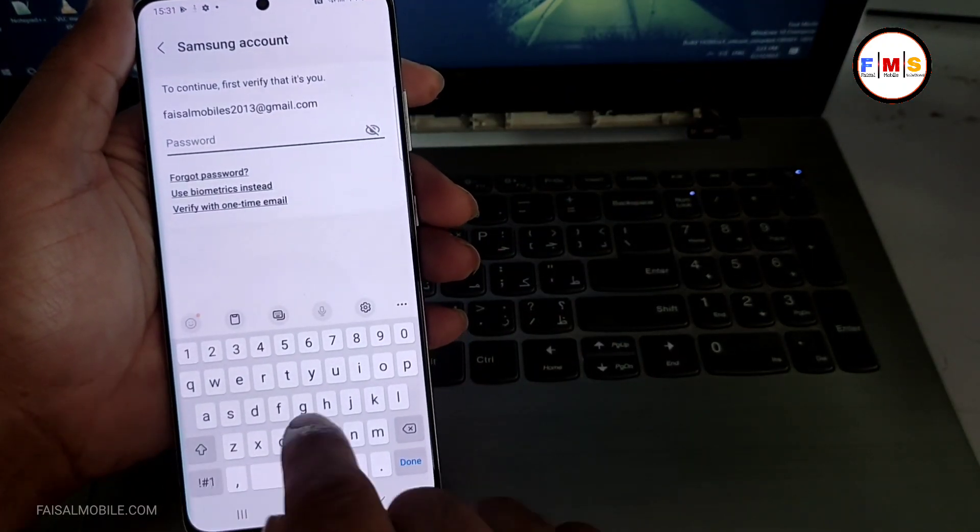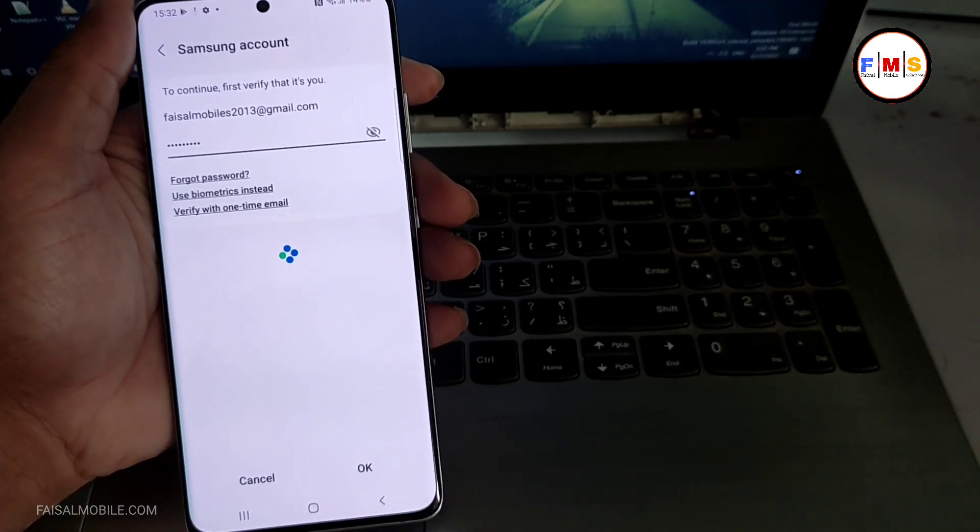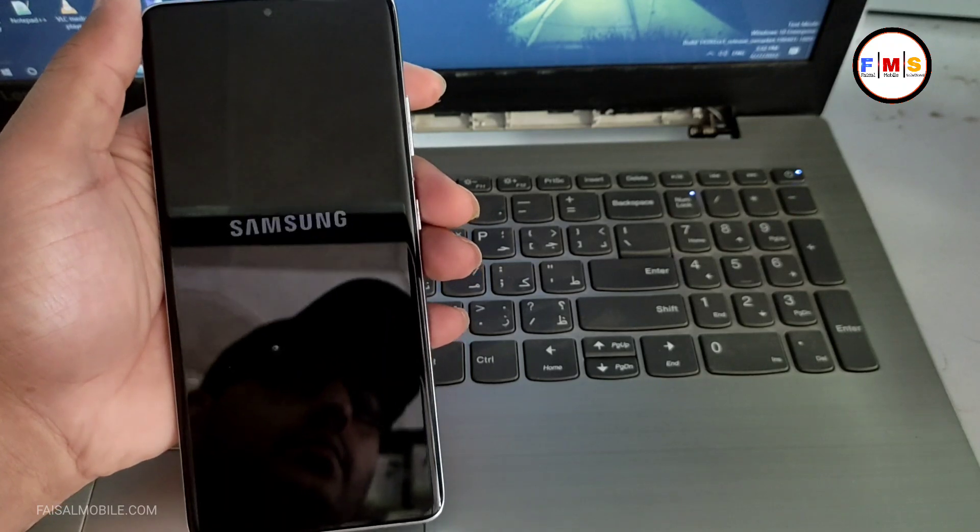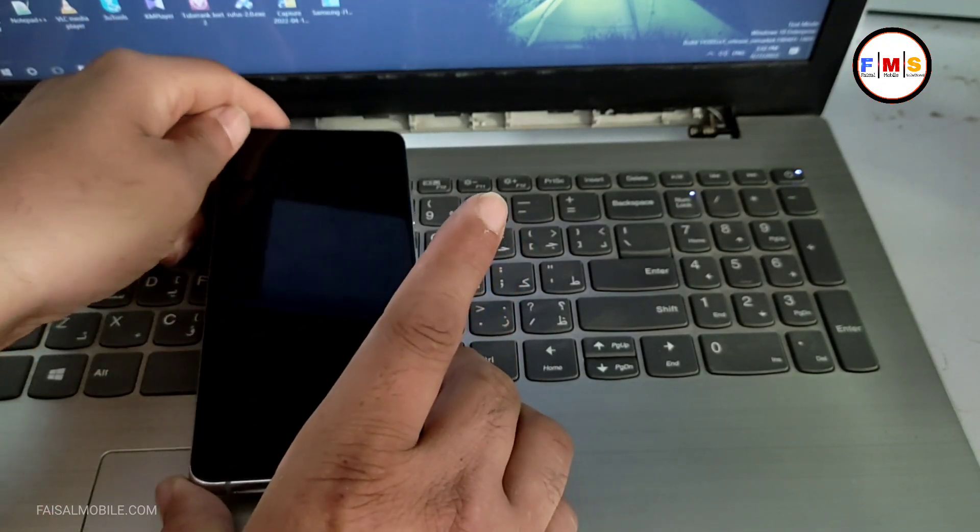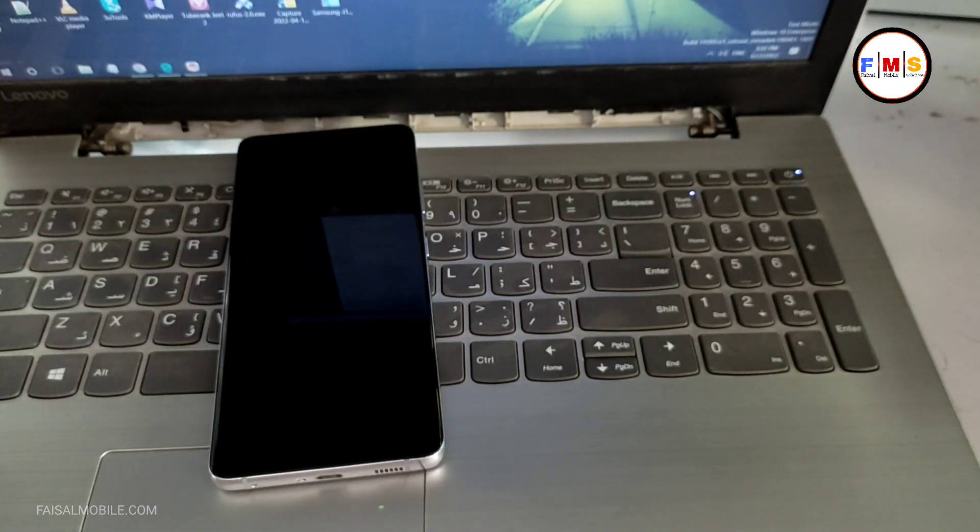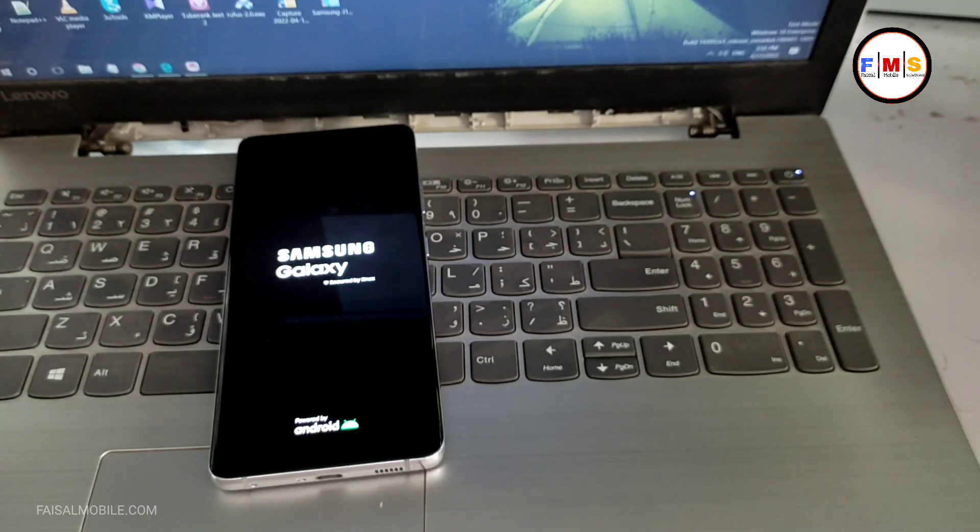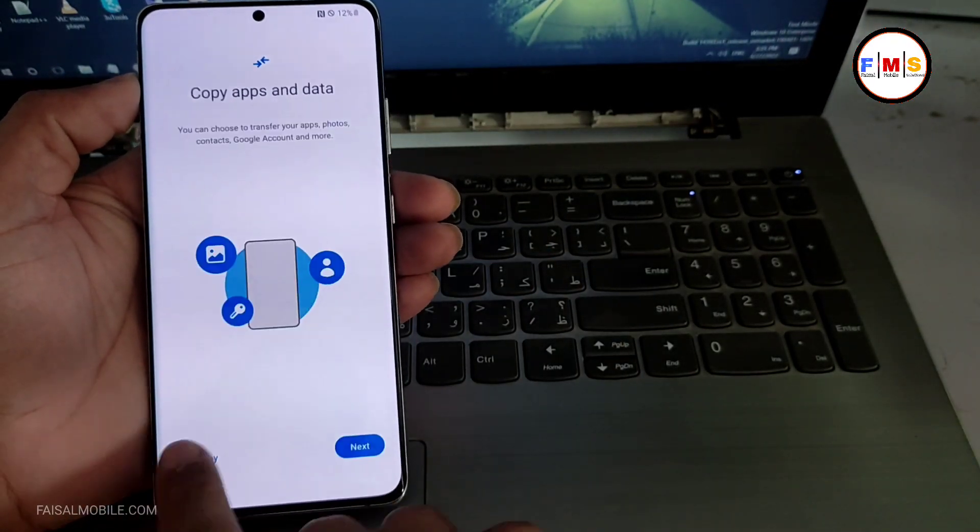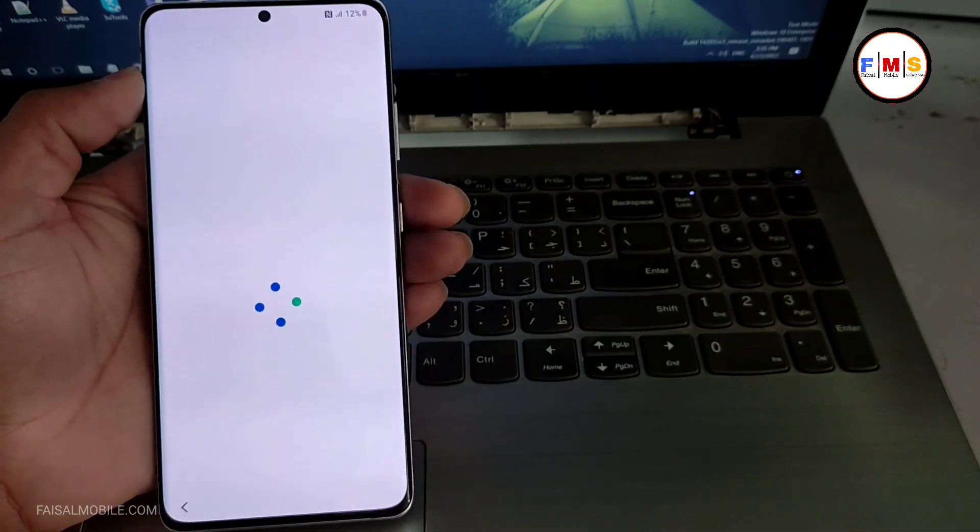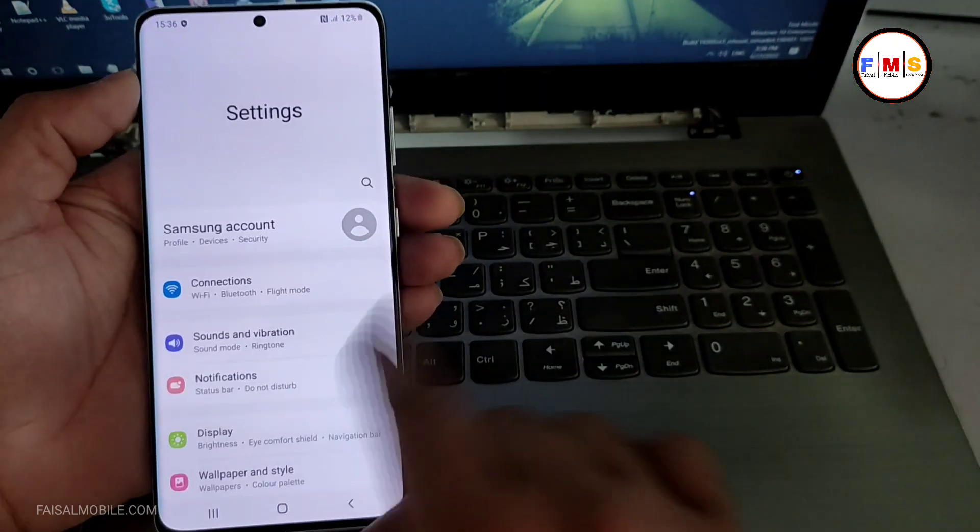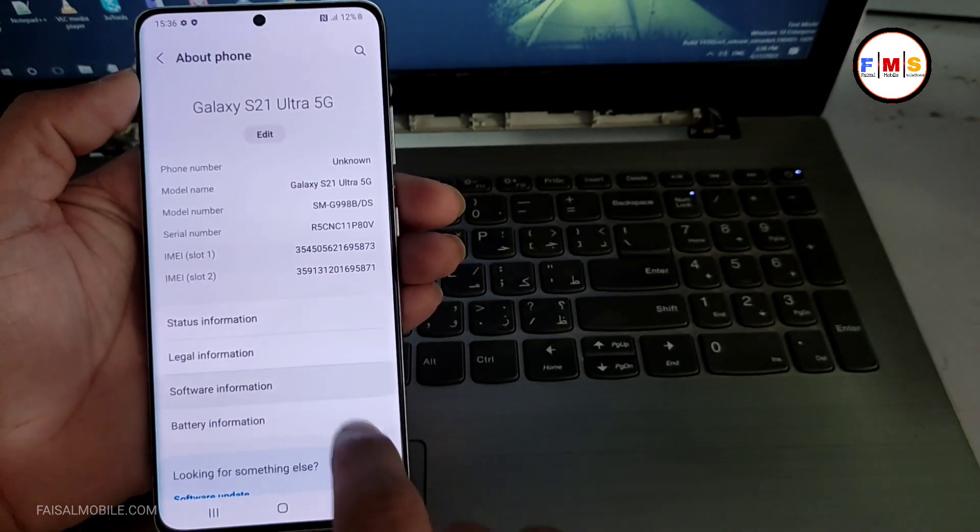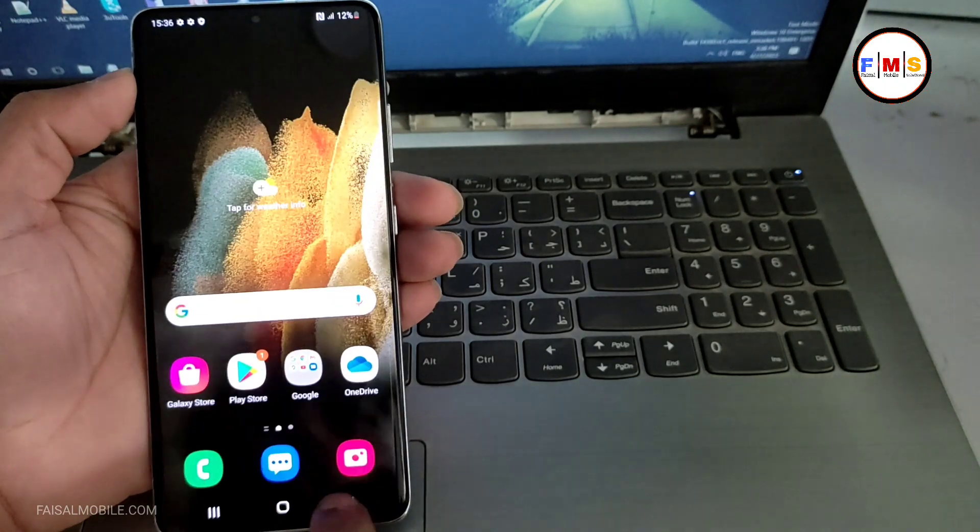Now go to About and reset, factory data reset, reset your mobile, delete all. And here you need to give your Samsung account password. Just give that, and now your phone will be reset and it will come as it is new. You just need to wait to start up your mobile. And you can see the phone has started up successfully and it's perfectly working fine. So hopefully you like the video.